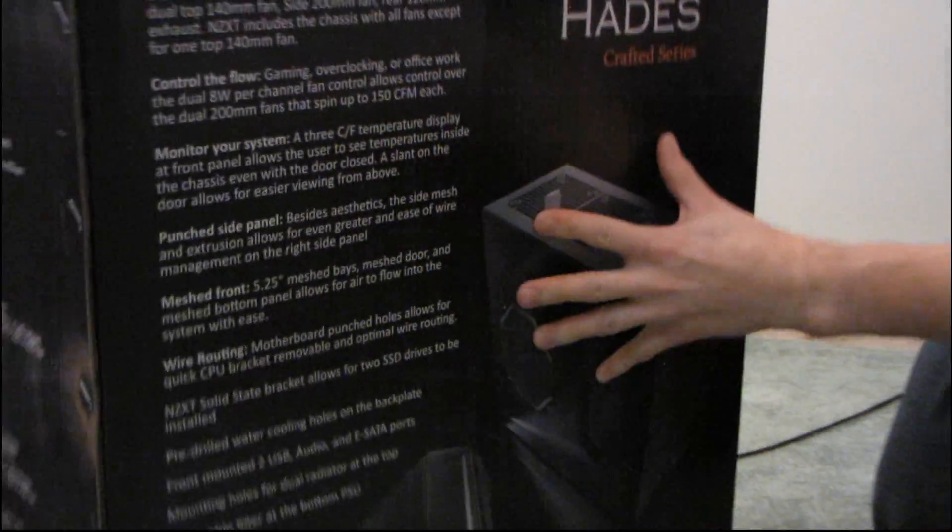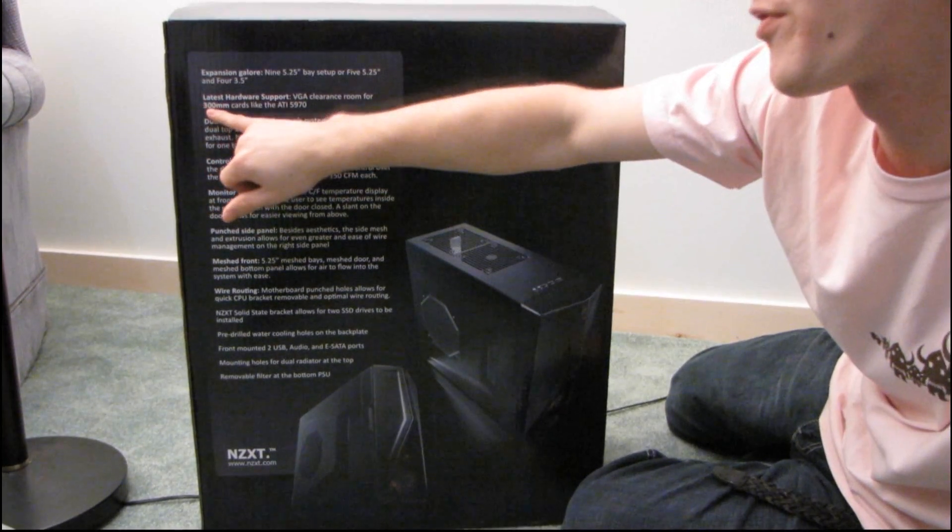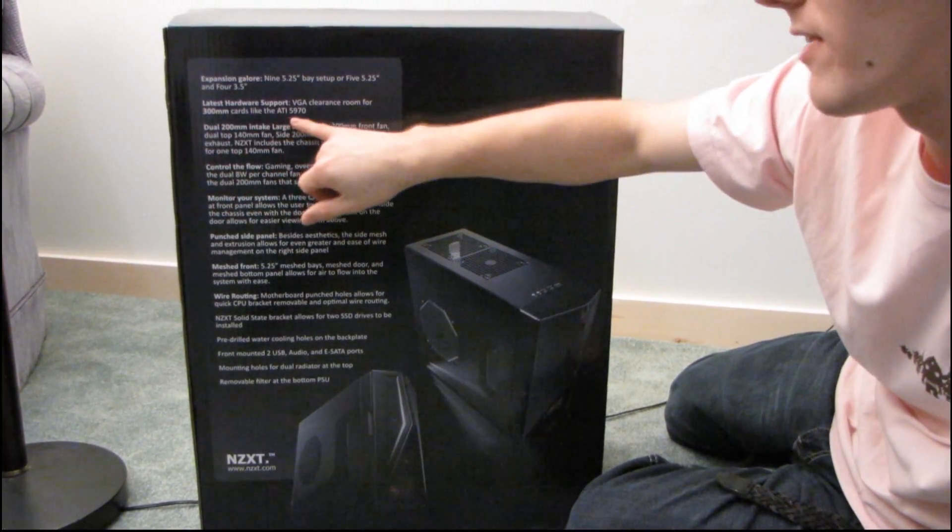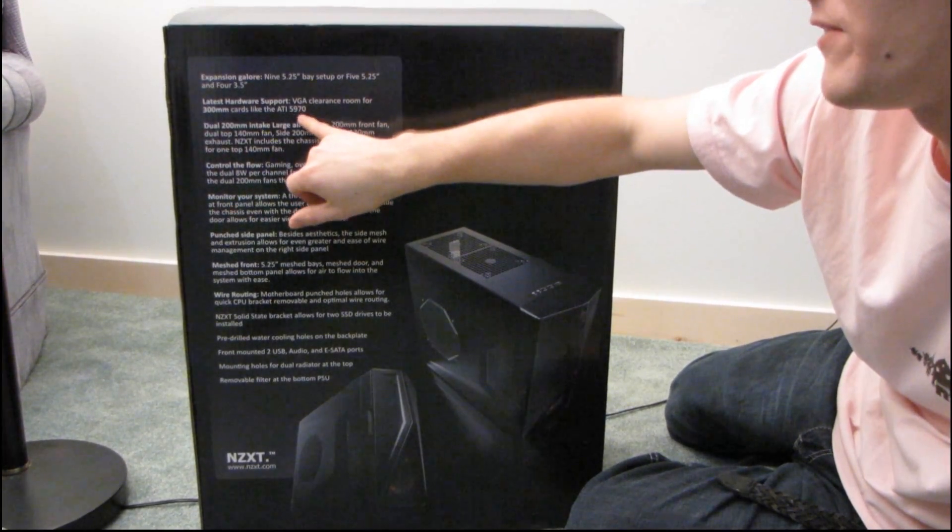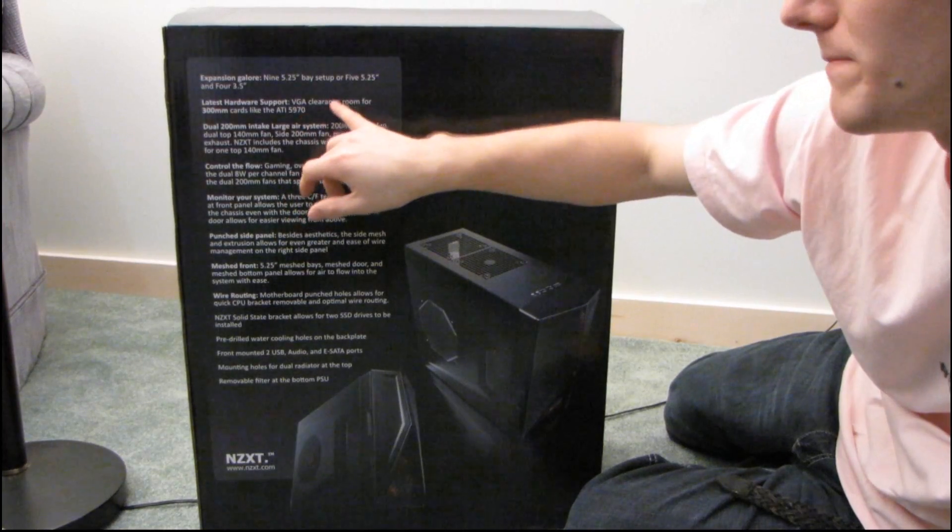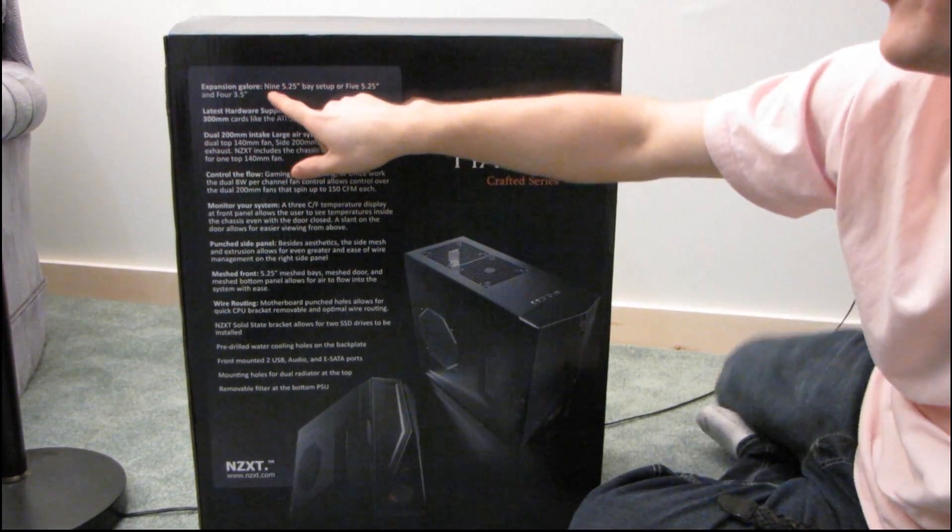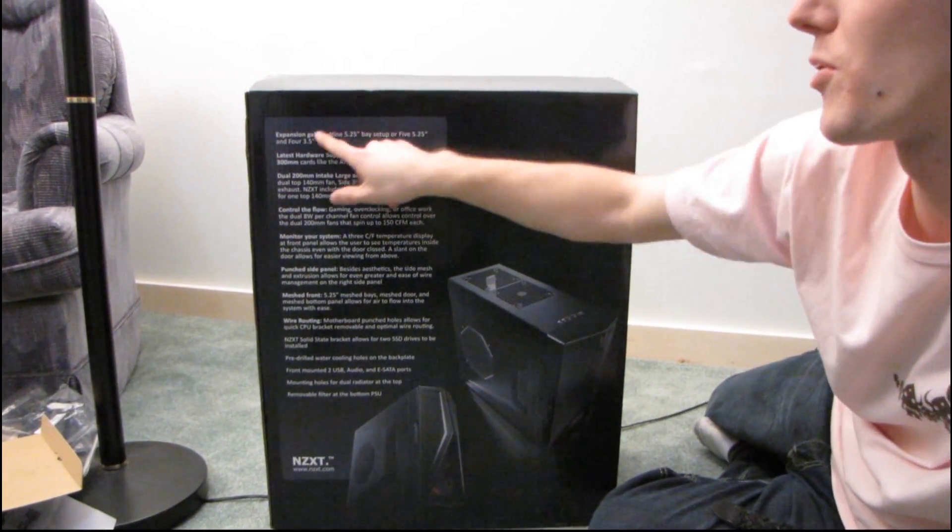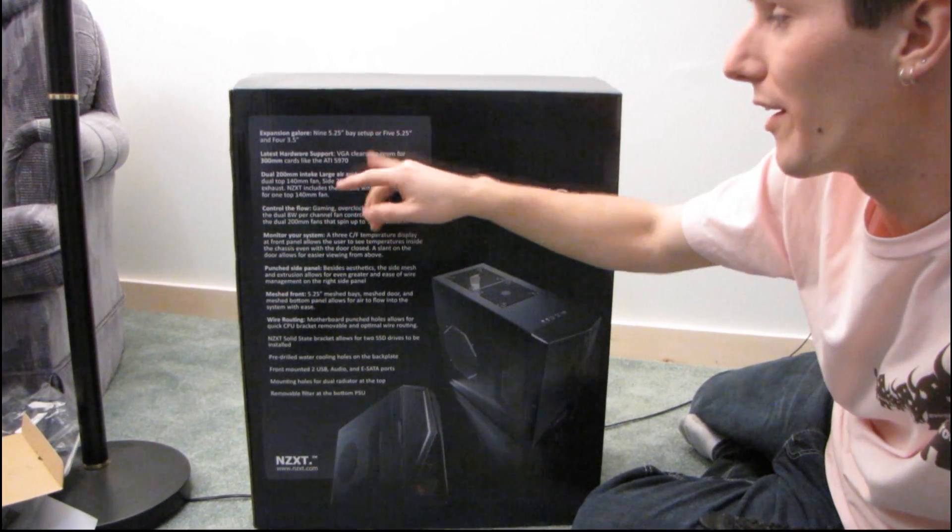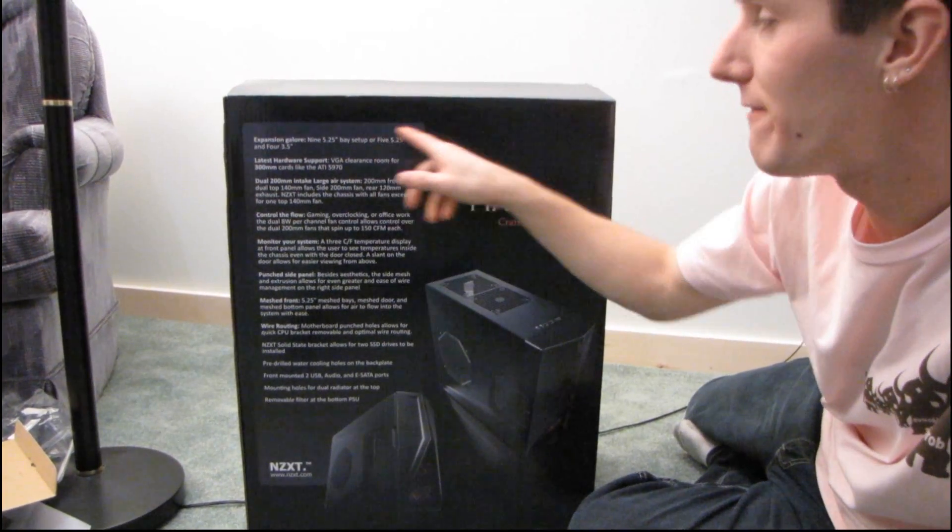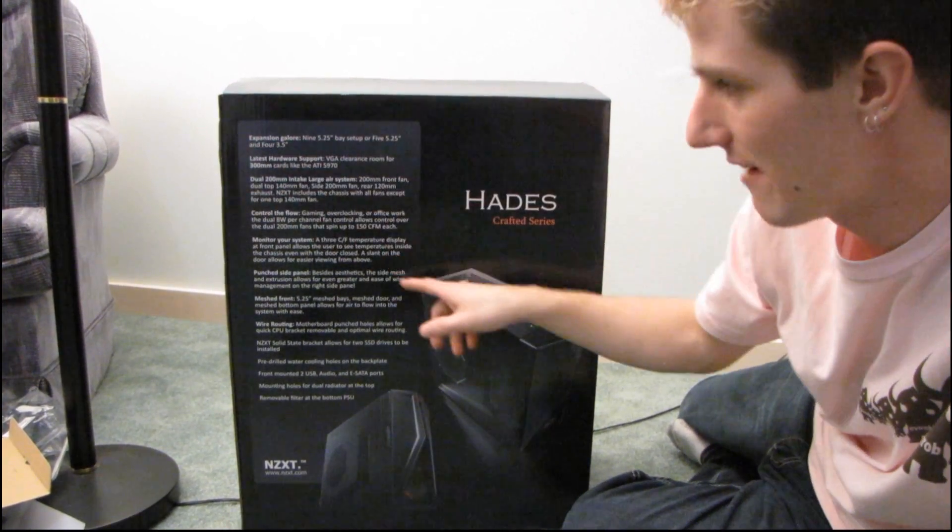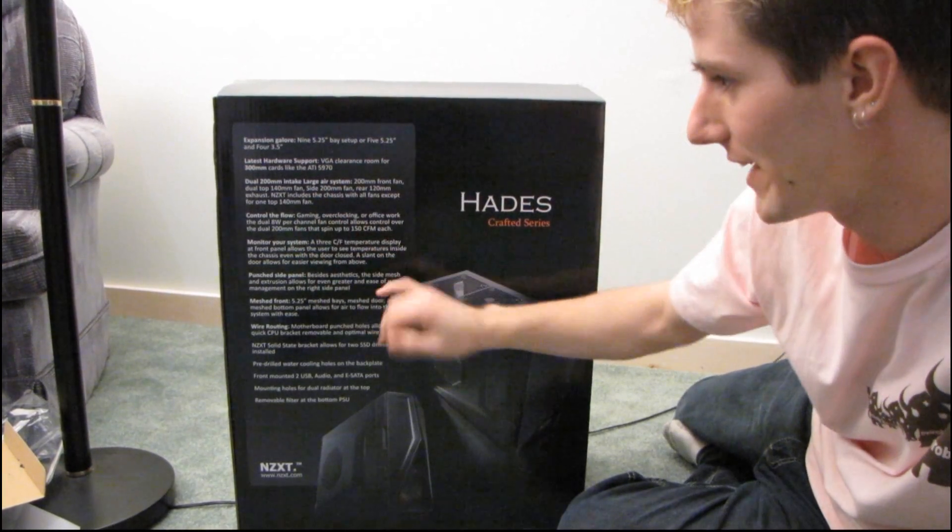Okay, let's flip this around. And the latest hardware is supported, including room for 300 or 30 centimeter cards like the ATI 5970. Okay, oh I get it, here we go. So you can either have nine five and a quarter inch bays, or five five and a quarter inch bays and four three and a half inch internal bays. Cool, I get it.